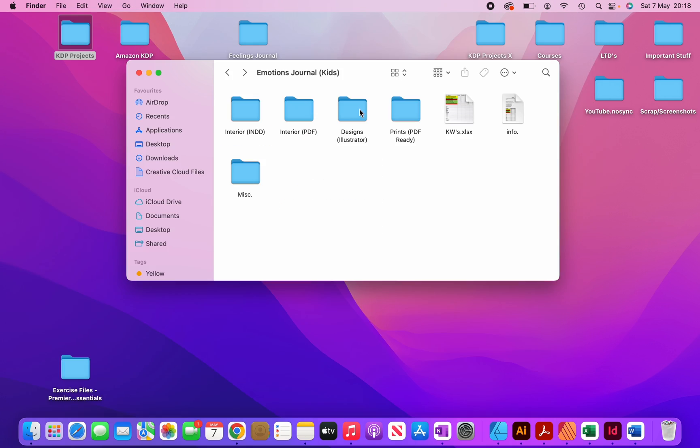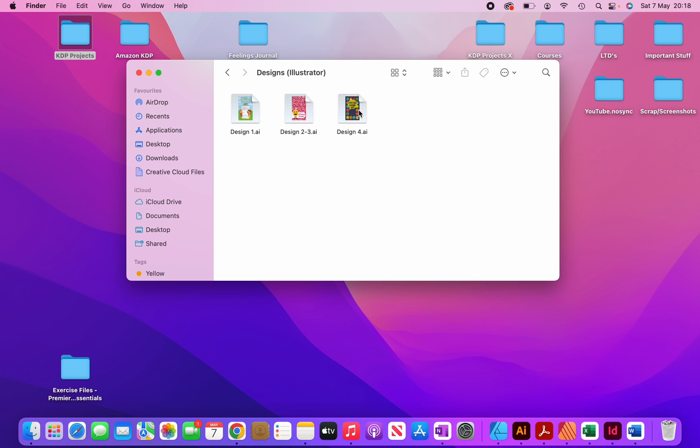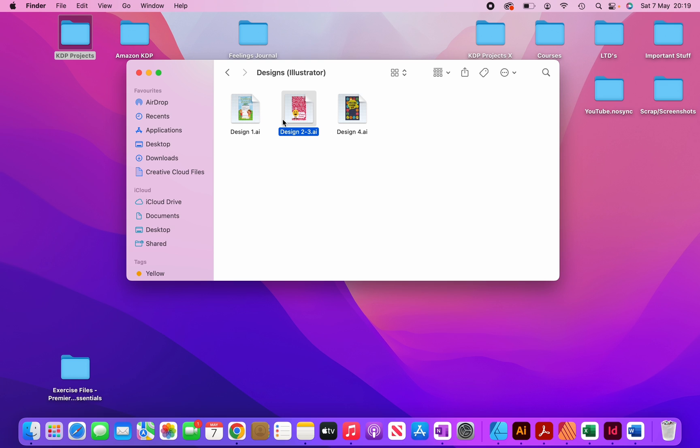And then in this folder, like I mentioned, I have my designs, the source files. So you can see that for each of my designs, I have a separate source file. So this one is the first design and designs two and three, I've combined them together in one file because the only thing that differs in these particular covers are the colors. In fact, I've created a video on this showing you exactly how I created these covers. So do make sure to also check that out.